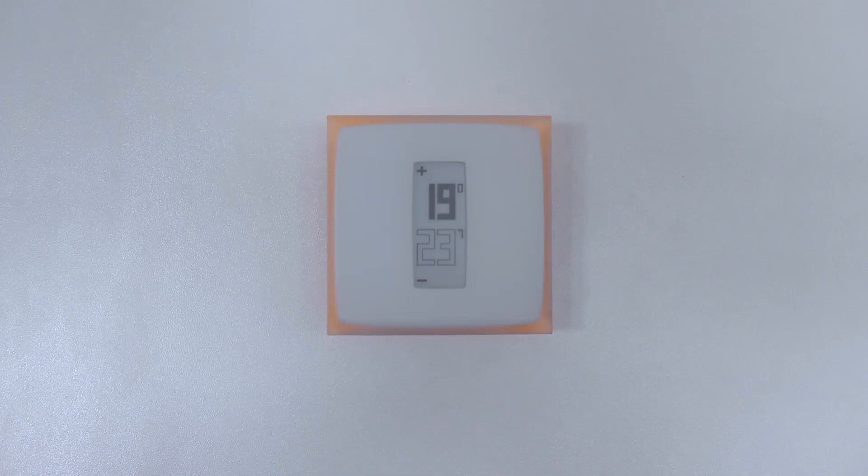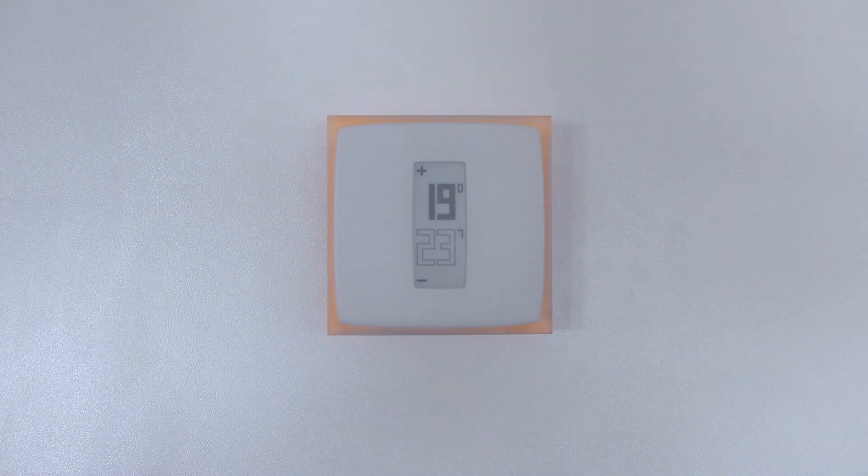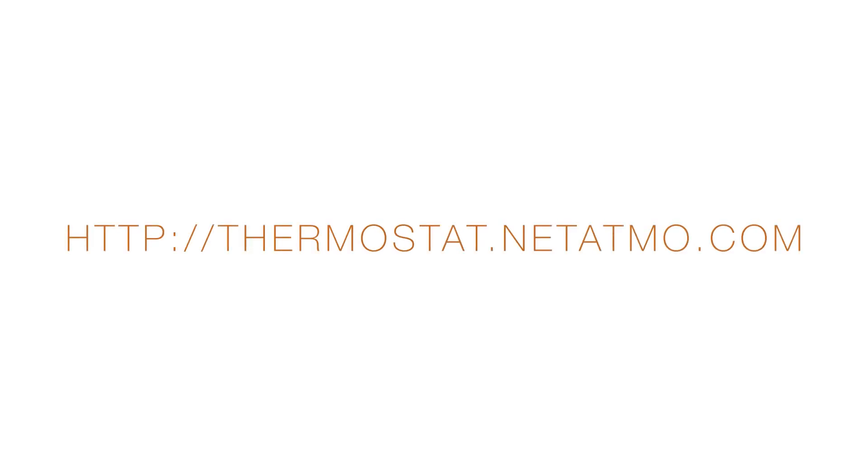Your thermostat is now installed. In order to program your thermostat and remotely control your heating system, install the Netatmo app from your smartphone, tablet, or computer at the following address.